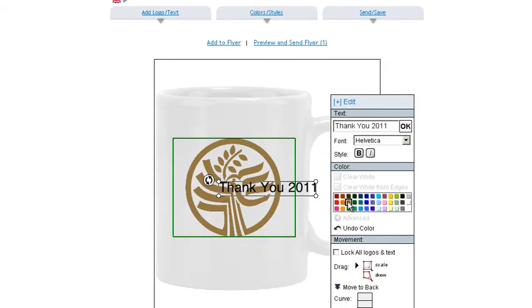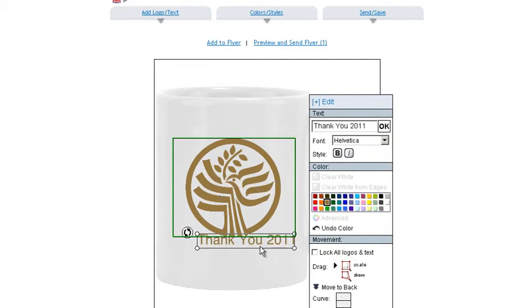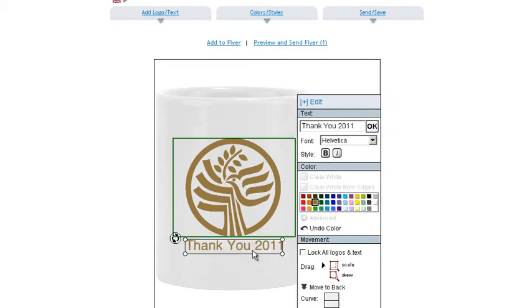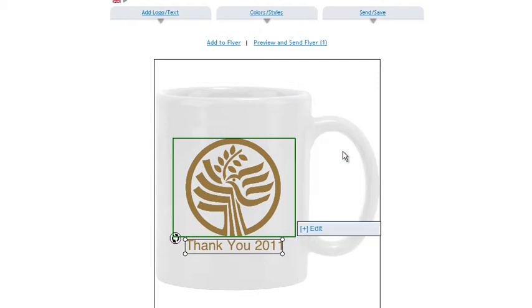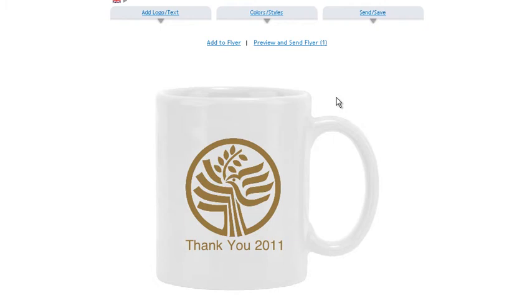If you want to change your text color again, just click the color. And there you go. When you want to move it, just click drag and move it to wherever you'd like. Then if you click off the product, you'll see how it looks. There you go.